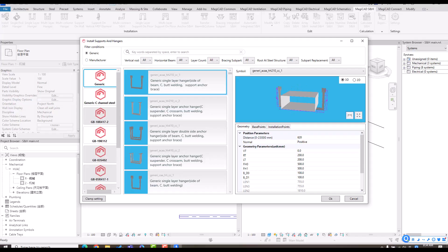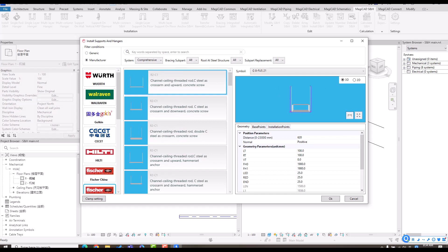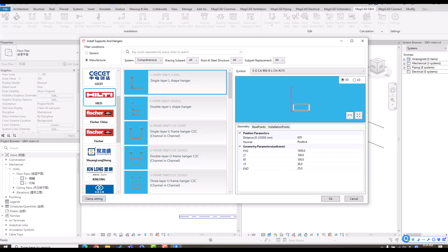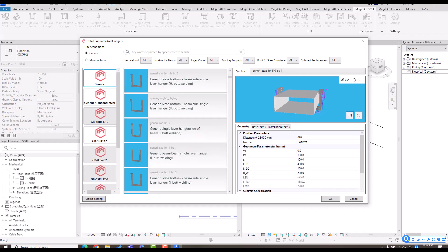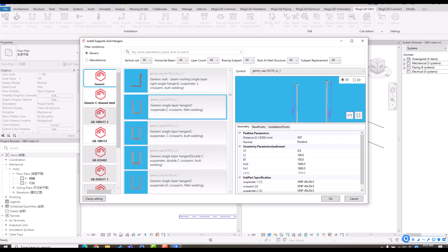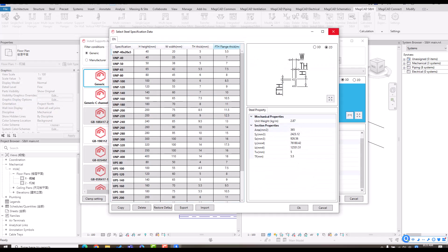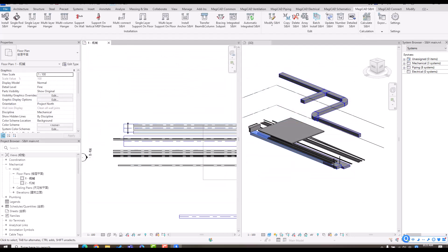Here you can see we have a lot of different combinations, and we also support hangers from real manufacturers. For example, we have Hilti and also Fischer inside our manufacturer-based products. Let me take a generic model as an example. Here I want to install a support hanger like this one. You can check the geometry in this preview dialog, and you can also define the specification of those subparts — choose different subparts, different specifications. After that, if you click OK, you will get a model directly.